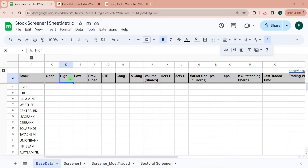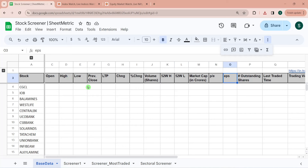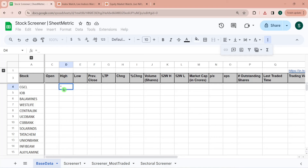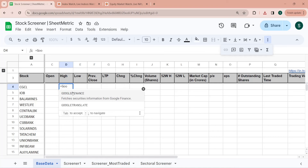Now we have all 500 stock symbols available. There are various attributes like opening, high, low, previous close, last traded price, 52-week high/low, volume, P/E, market cap, etc. We will now try to populate all these values for these 500 stocks, and for that we will take the help of the GOOGLEFINANCE function.